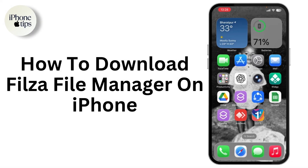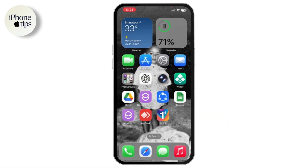How to download Filza File Manager on iPhone. So if you want to download Filza File Manager on iPhone, here's what you need to do.